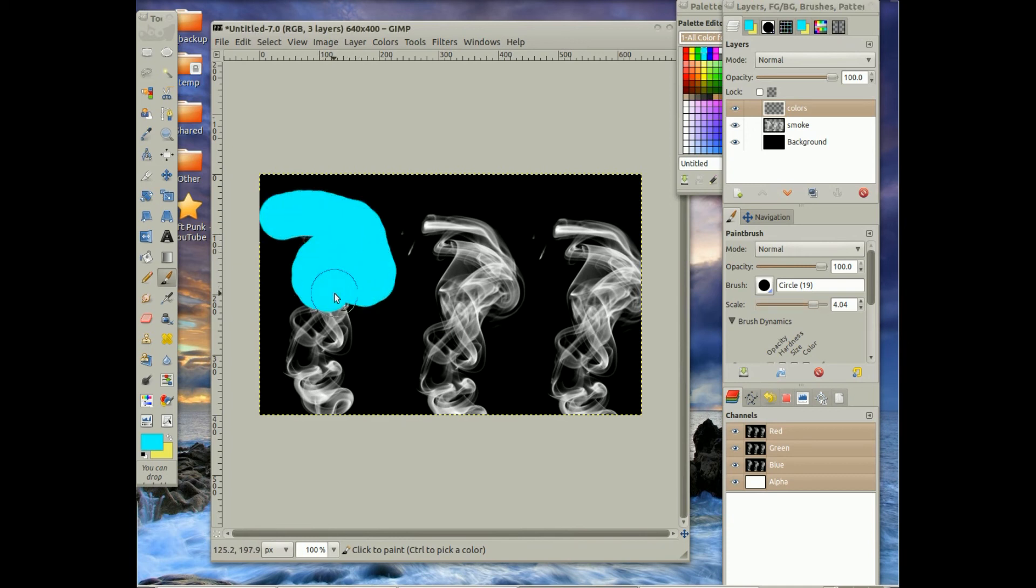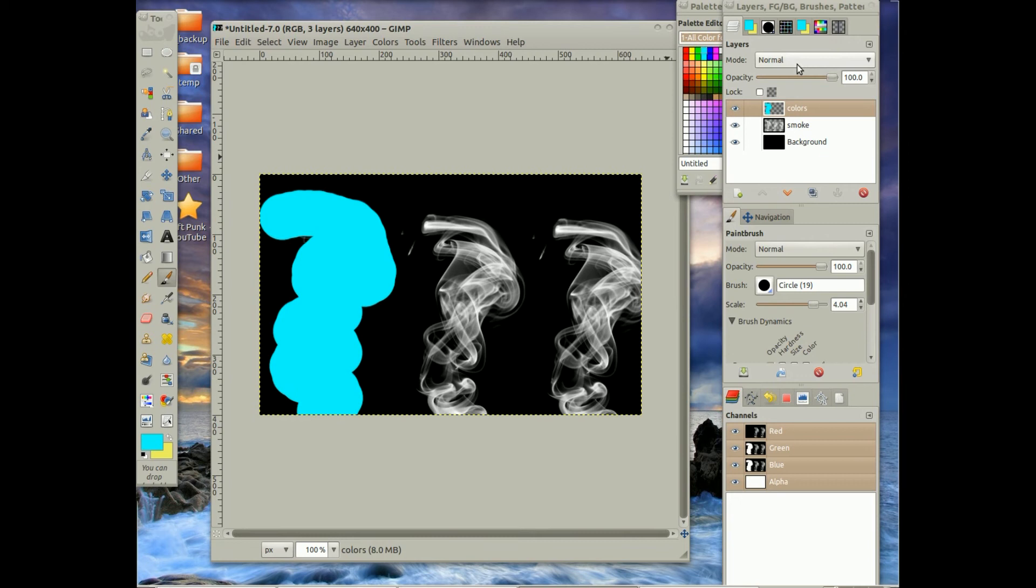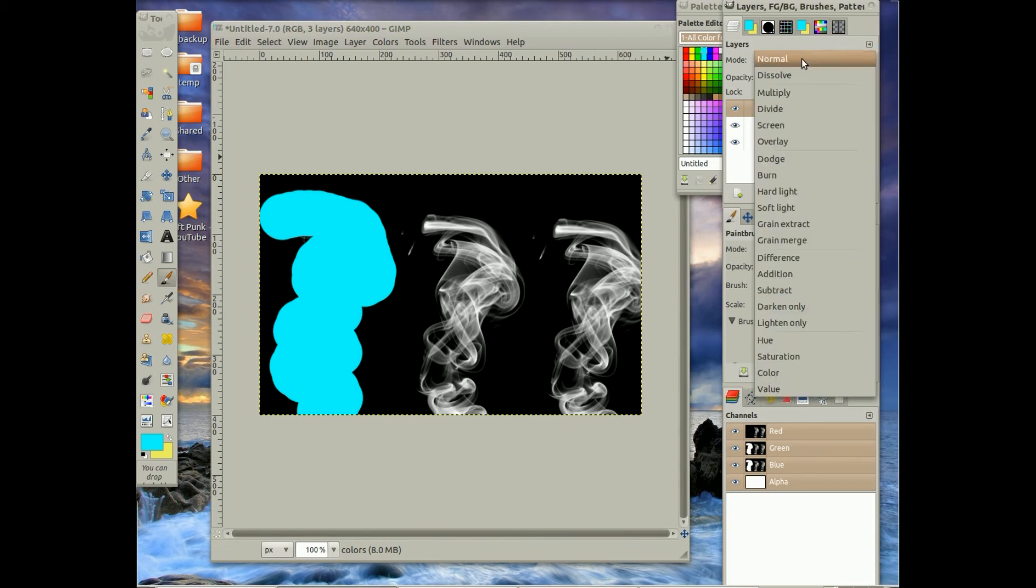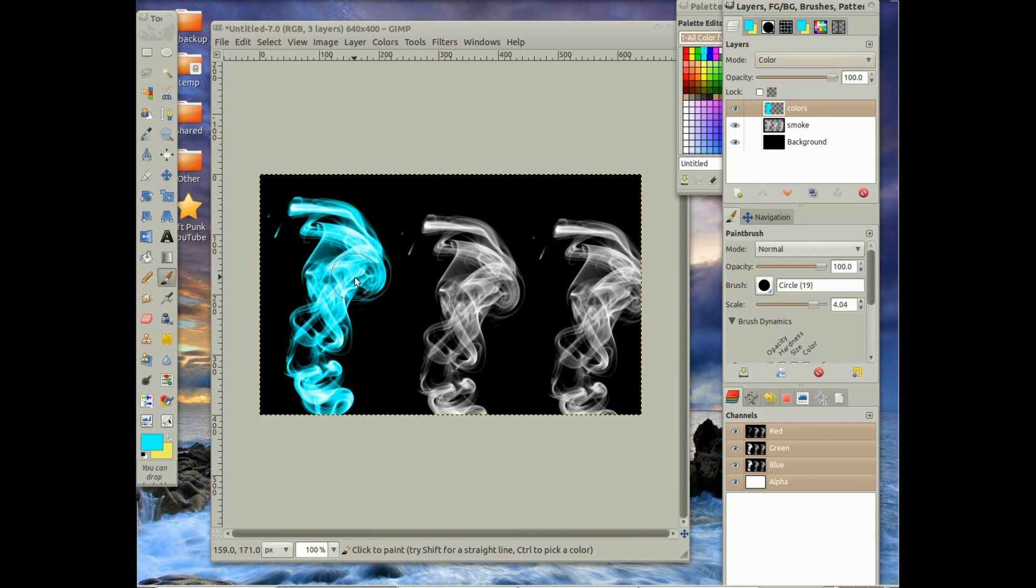Now here's something I thought maybe you guys would think was really cool. You're probably thinking, why is it coming like that? If you go to Mode for that layer and choose Color, it makes the color seep through, or the smoke seep through the color. I thought you guys would think that would be pretty neat.